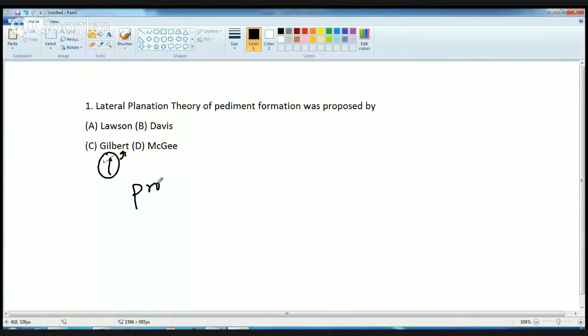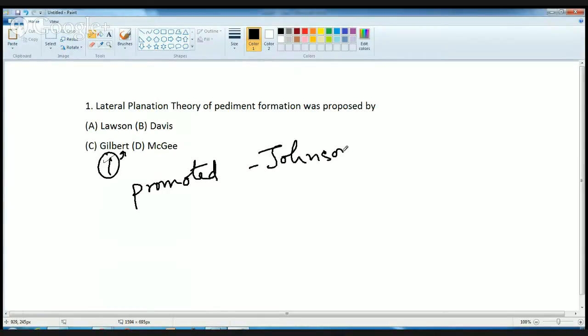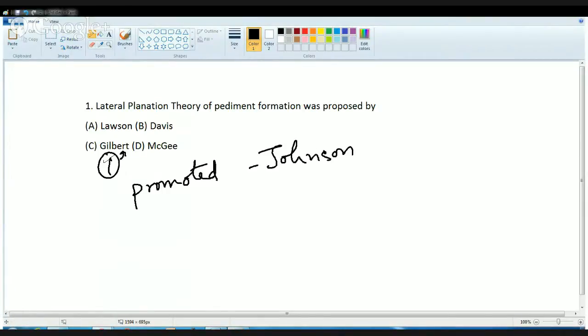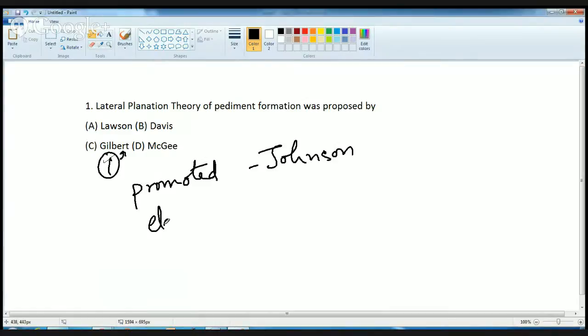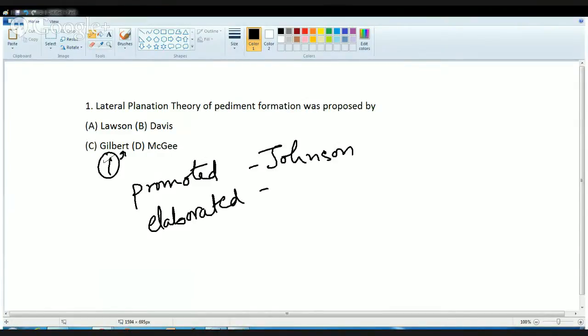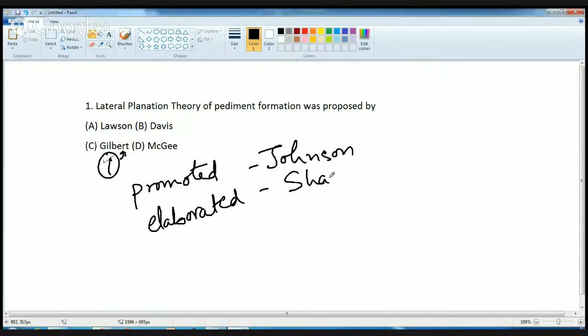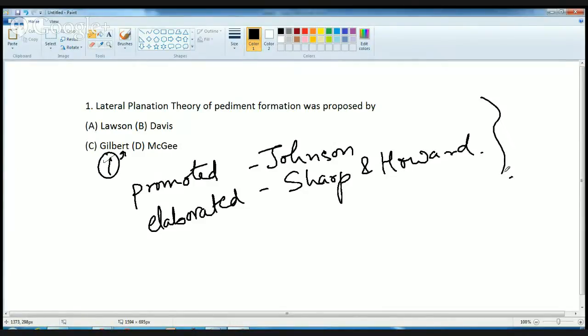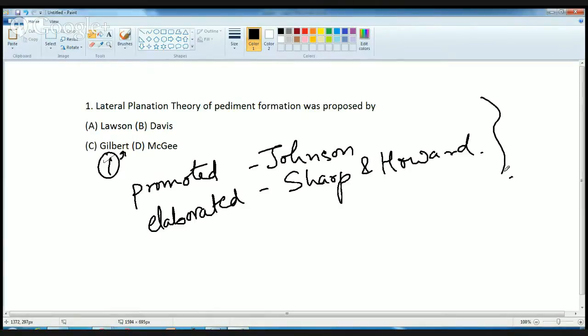It was promoted by Johnson, and then later on, it was elaborated or discussed in more detail by Sharp and Hobart. These are some of the important persons you must remember for this theory. It was a direct question based on your basic knowledge.